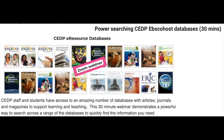Welcome to this Zoom webinar on power searching with CEDP EBSCOhost eResources databases. My name is Lisa Nash from Learning Exchange and we welcome Kylie Peckham from EBSCOhost who will give us her expert tuition on how to power search with EBSCOhost databases.